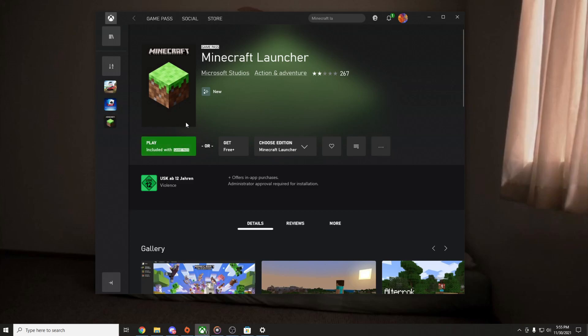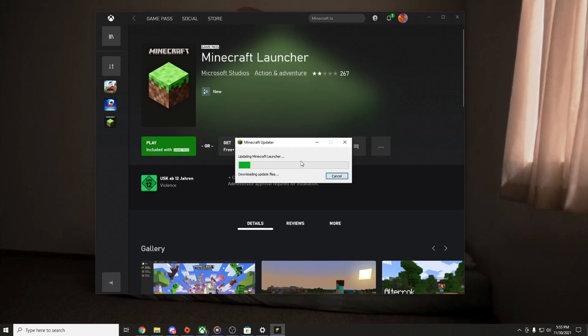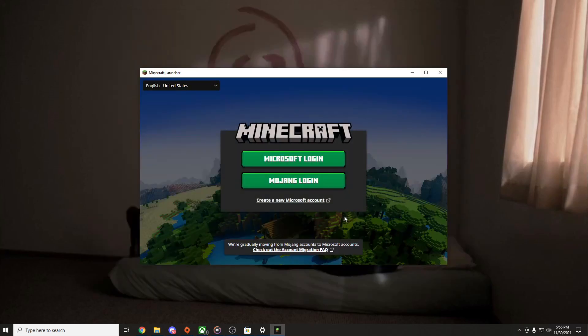As you can see, the installation has just finished and I am gonna click on Play. Updating Minecraft Launcher. And as you can see, my Minecraft opens without any problems.